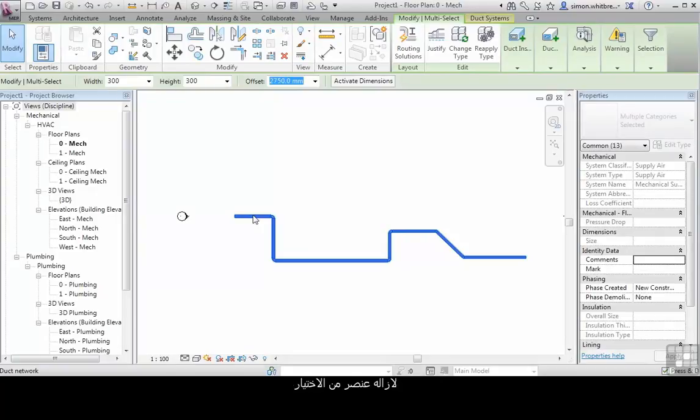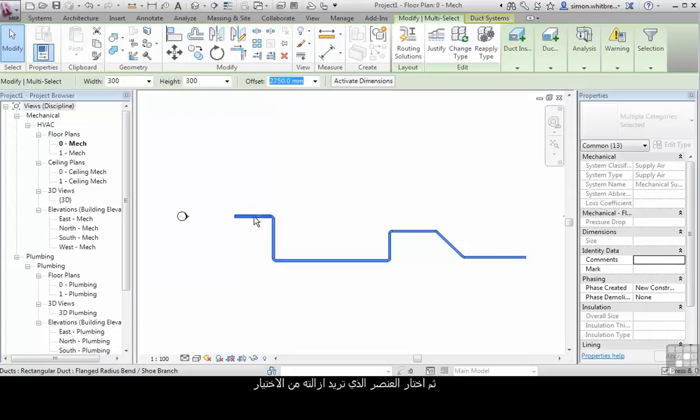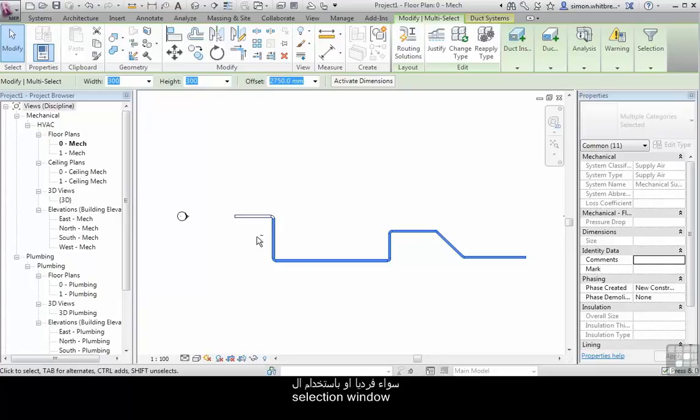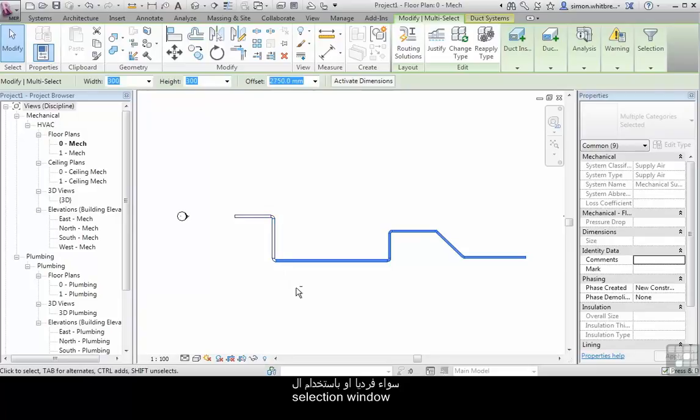To remove elements from the selection, press and hold the Shift key and select the elements you want to remove from the selection, either individually or by using the selection window or crossing window.